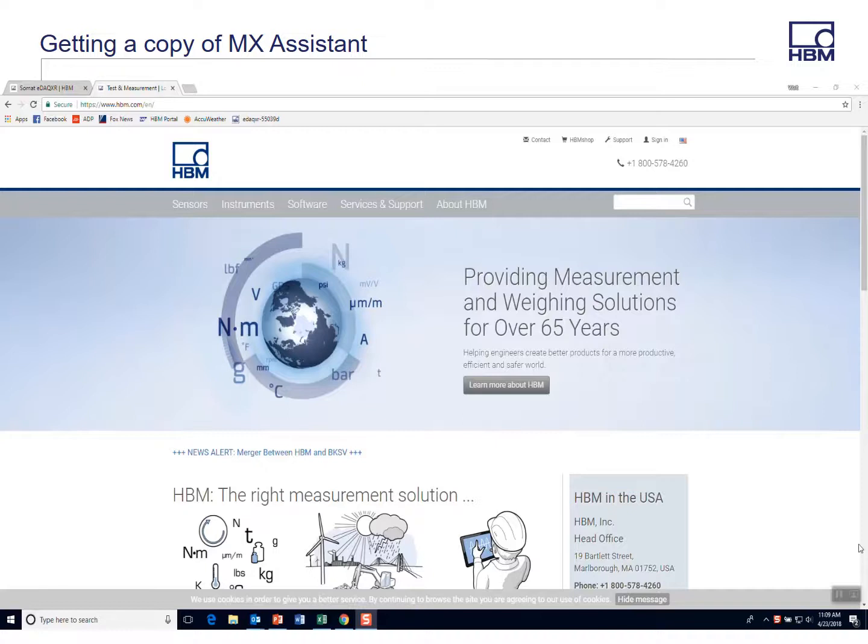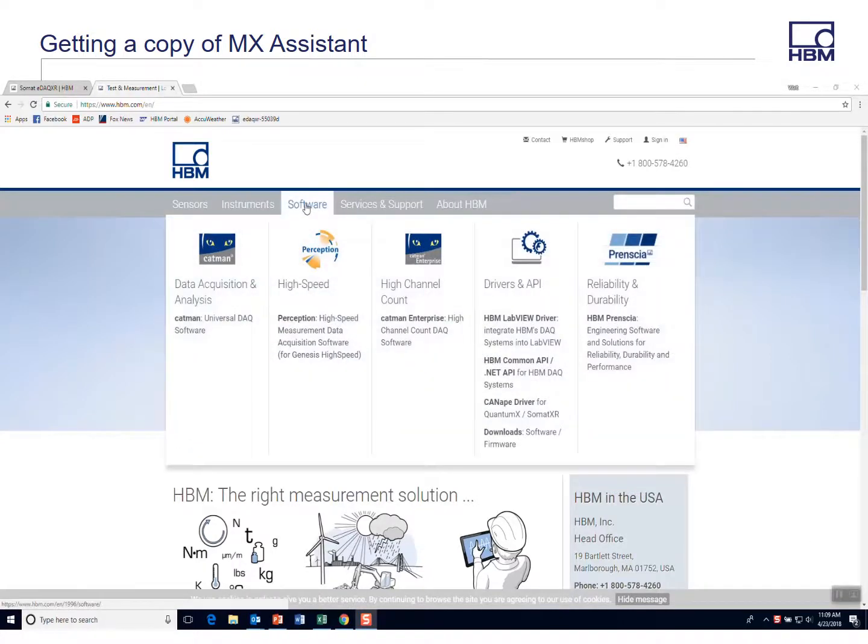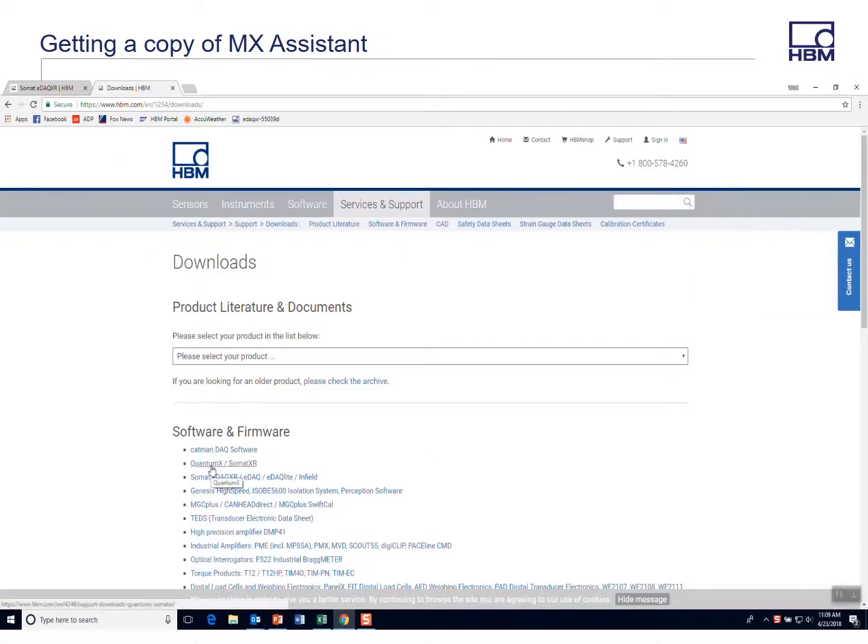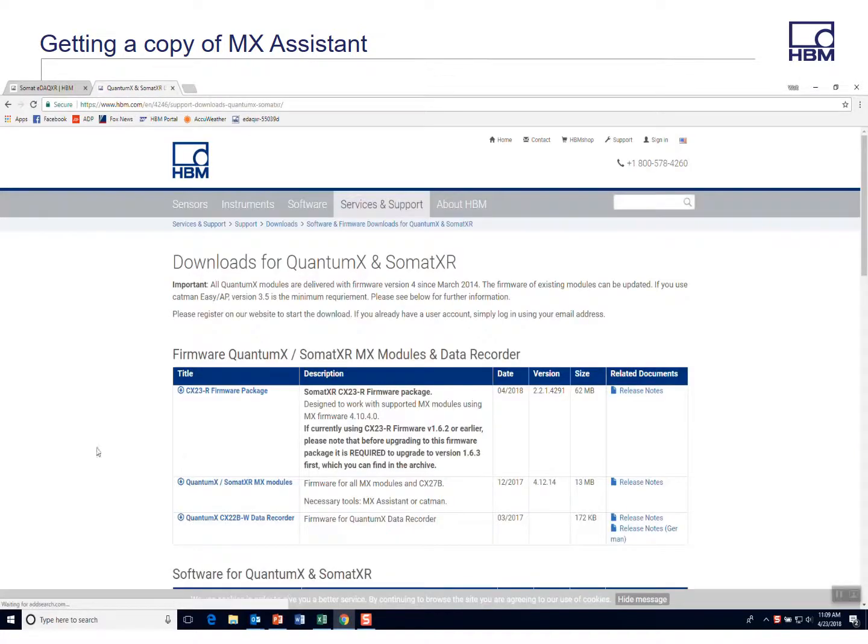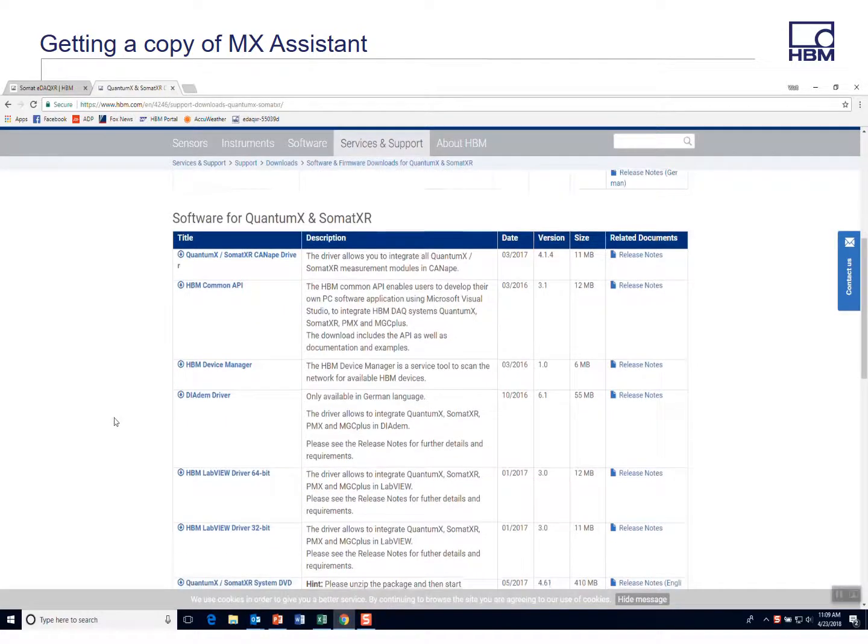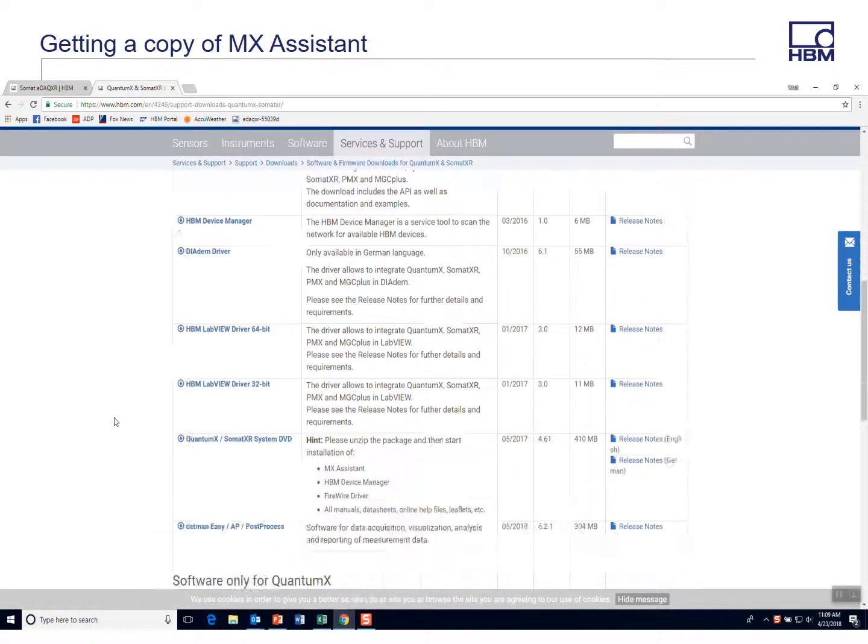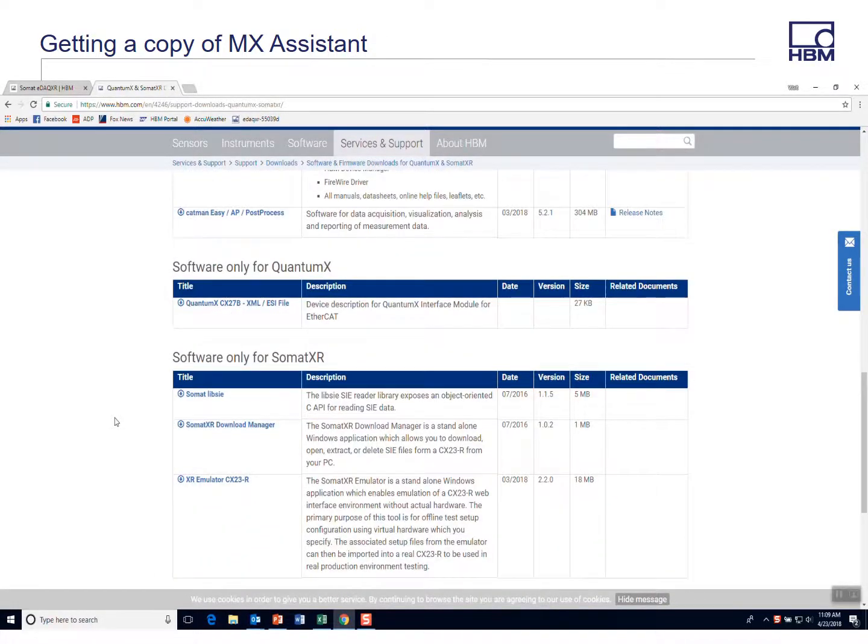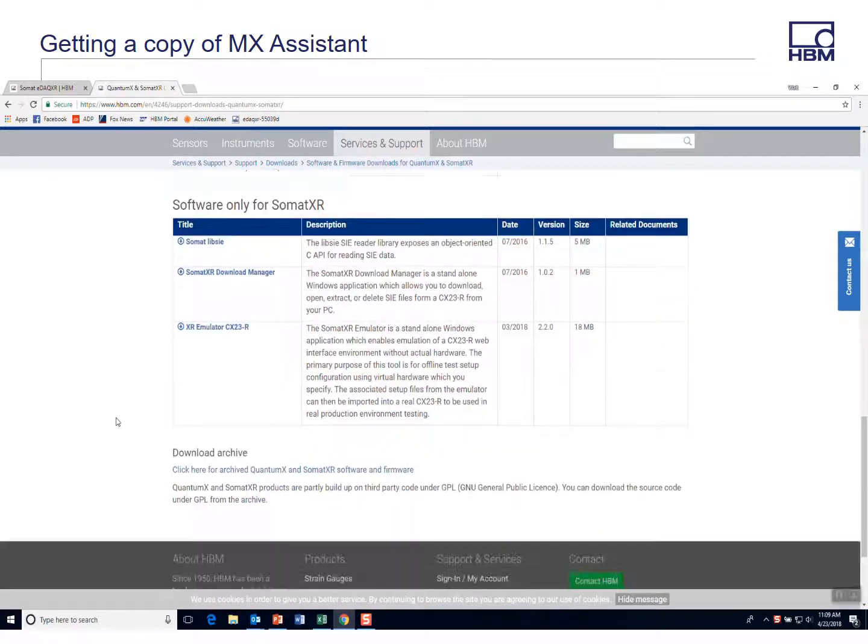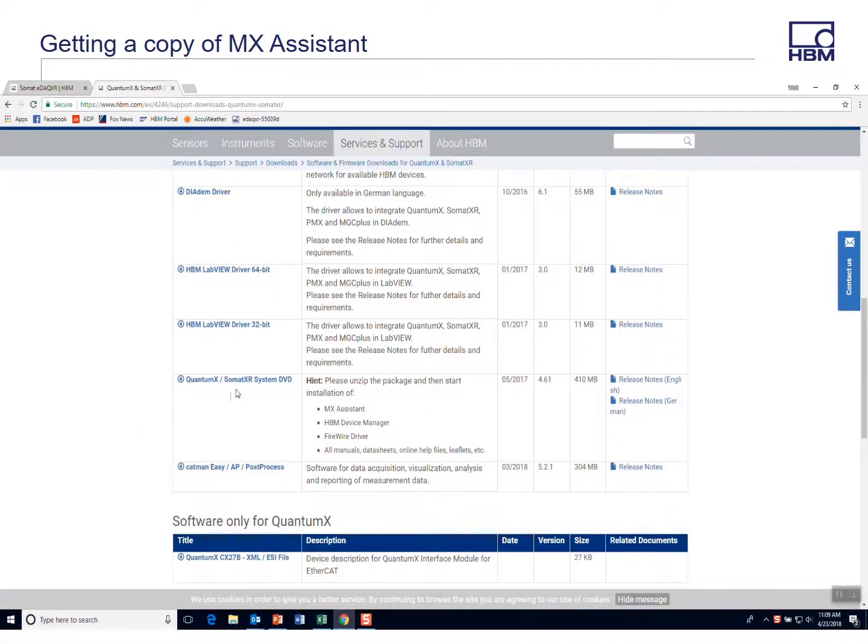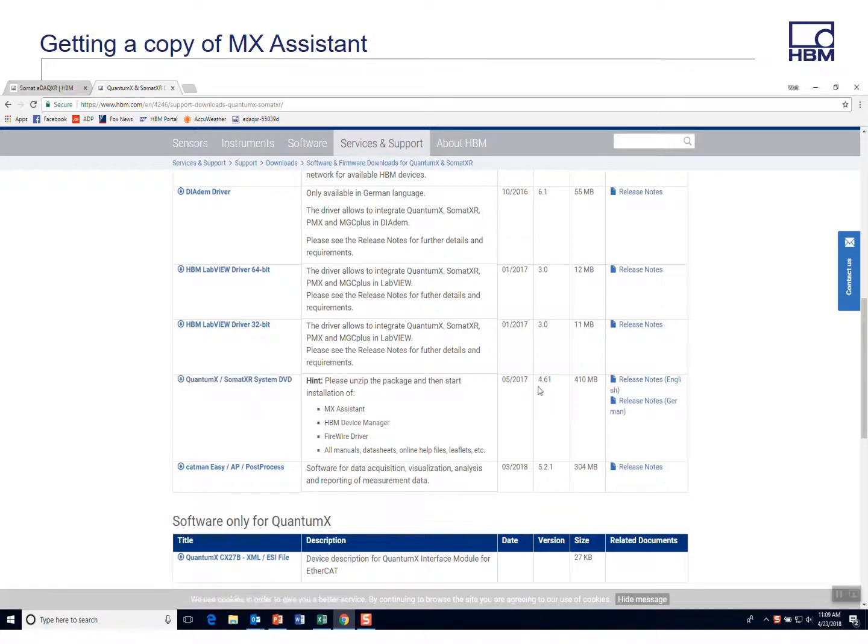So the first thing you'll need to do is go to hbm.com and download a copy of the MX Assistant. You can do this by going to the homepage hbm.com to software and then to downloads. Under downloads you'll see Quantum and Somat XR, and then if you scroll down you'll see a file here called the system DVD which is about 410 megs and it has the MX Assistant.